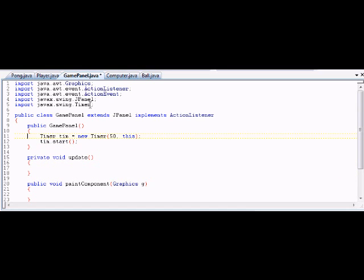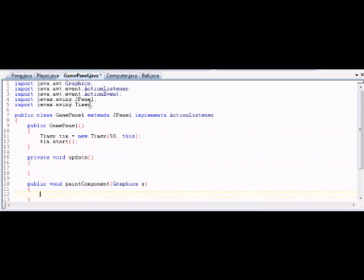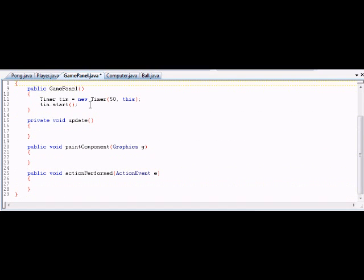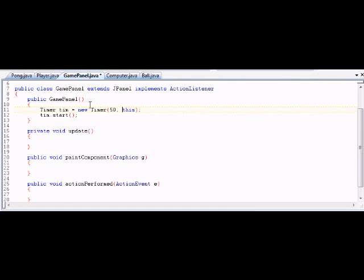So, back to the timer: when the timer goes off, it needs to know whose actionPerformed method to call. We're saying 'this' class, because this class is an ActionListener and therefore has actionPerformed — because it has to; it's under contract. So the timer goes off every 50 milliseconds — tick, tick, tick — and every time it goes off, the timer calls actionPerformed and the code within it is run. Then 50 milliseconds later, actionPerformed is run again, and again, and again. ActionPerformed is the method we use to run our game loop.